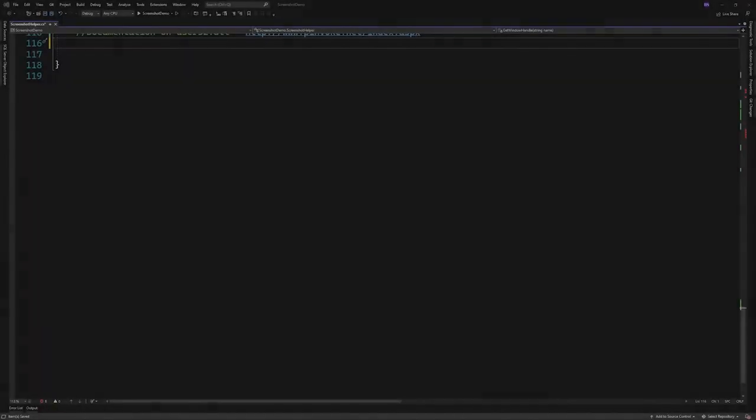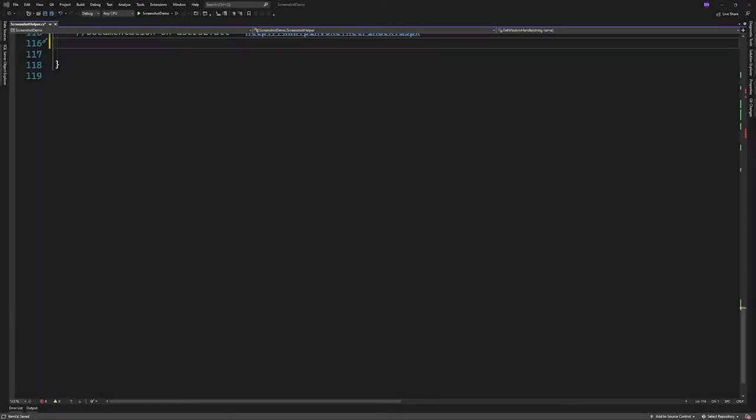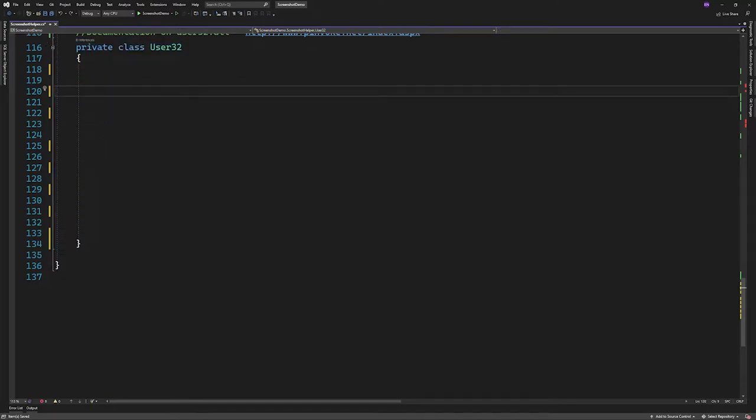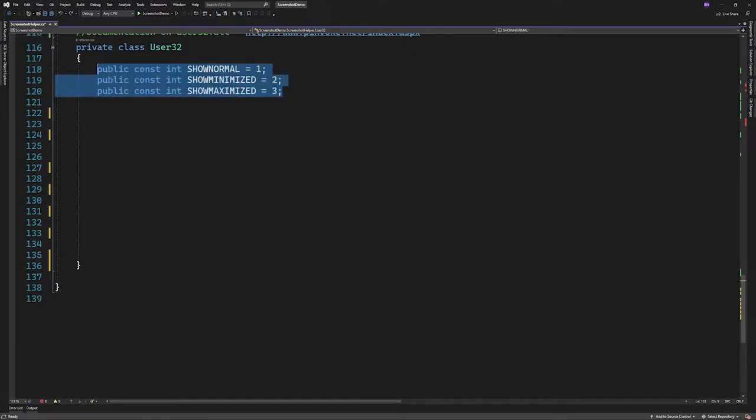In a new file, I'll create a class to contain the user32 functionality. So I'll make a private class inside of my existing class. Here we'll create three constant integers for the different window modes a normal window has.